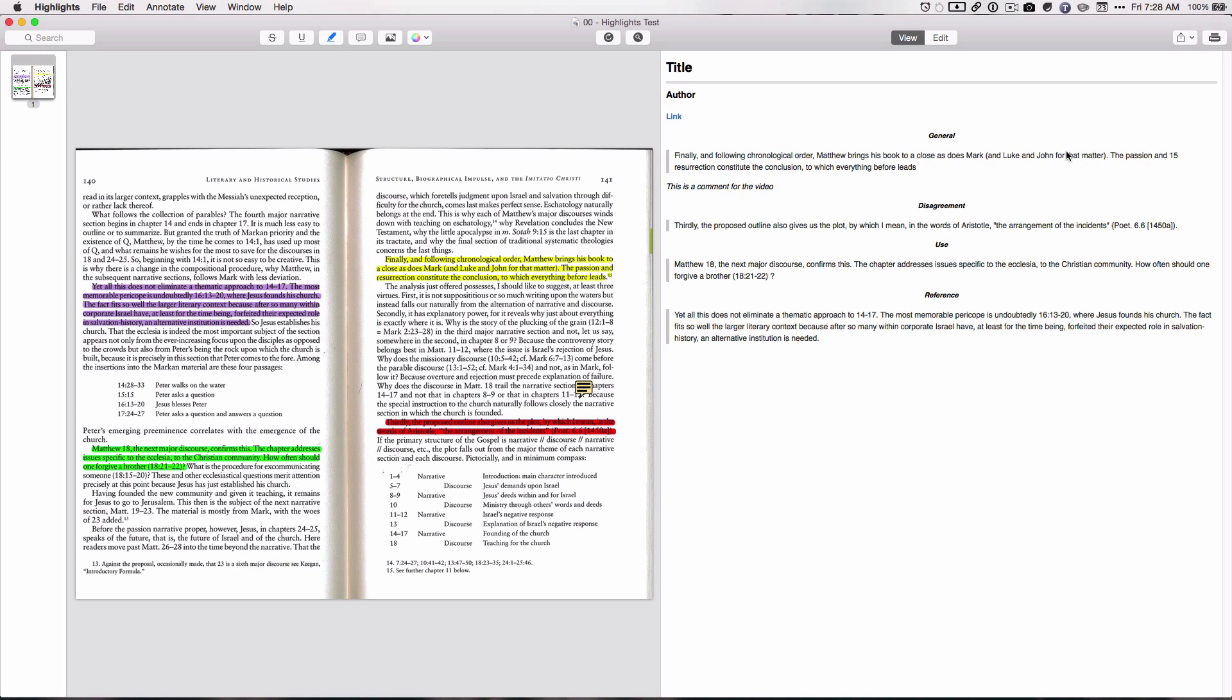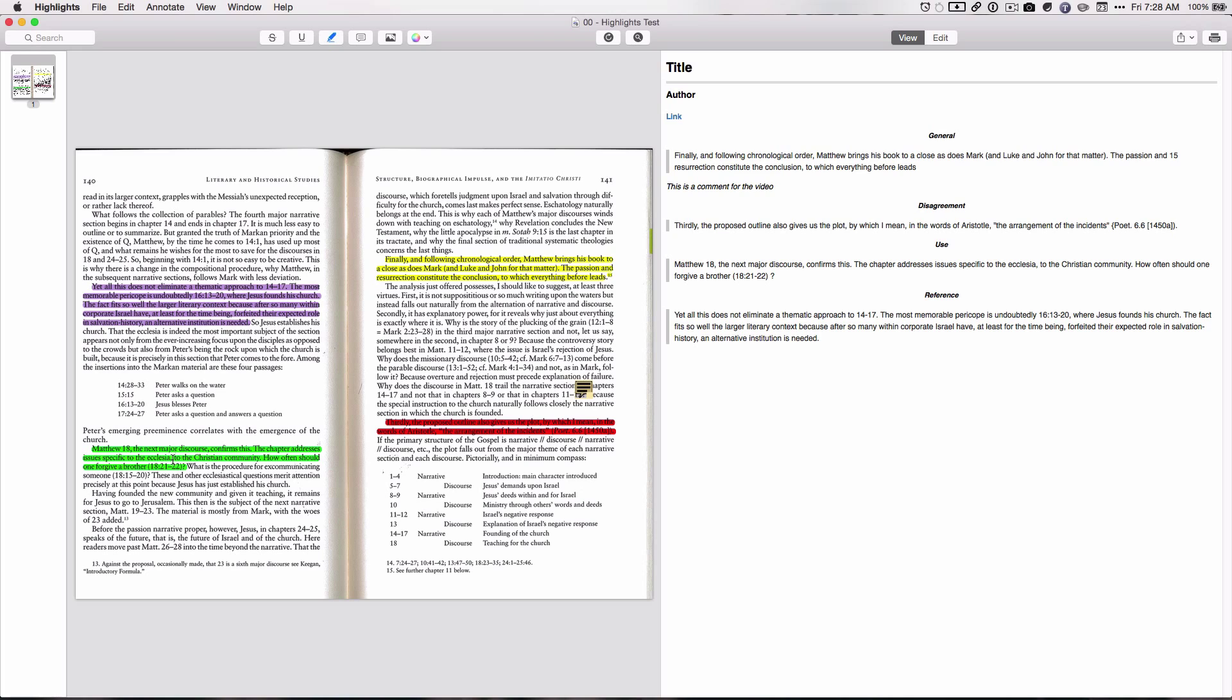So that is absolutely awesome. And you can see that there's this 15, and that's because sometimes with the OCR, the footnotes get kind of wacky. But for the most part, I mean, this is absolutely awesome. And so then you have the comment here, and you have it right here, and then this is the comment for the video. And so comments are italicized. The highlights are what's called a block quote. The disagreement in red is right here. Use in paper is the green.